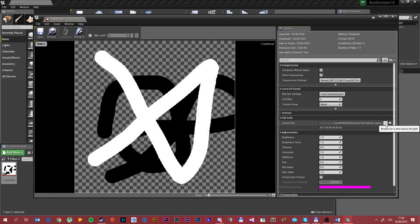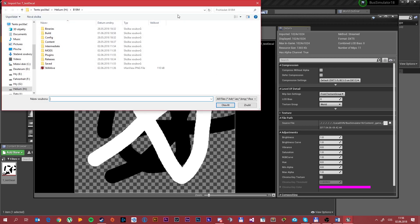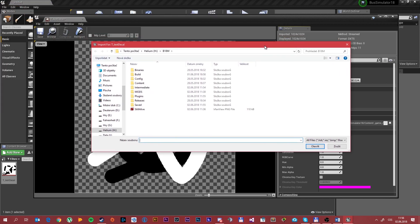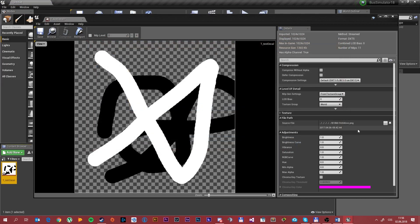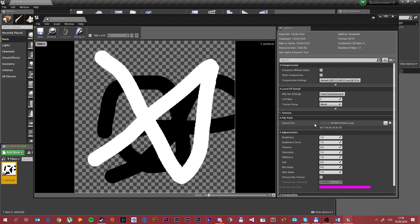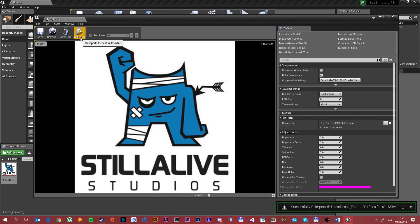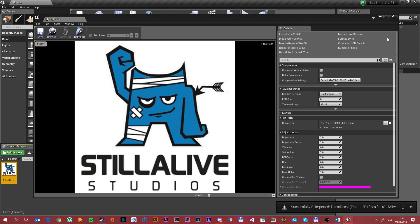As you can see we can choose a source file. I already prepared the picture. Must be a square one. Well not must, but it's recommended to be a square one. After choosing the source file we want to click reimport and then save it.